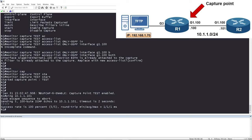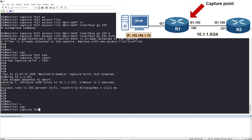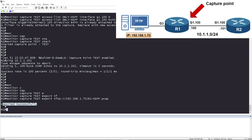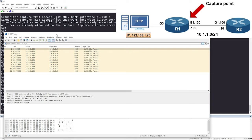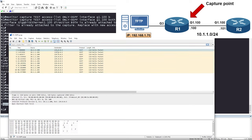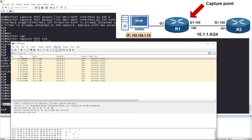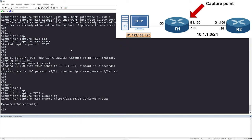Let's generate some traffic — ping 10.1.1.101 from Router 2 and wait a few seconds for OSPF and EIGRP hellos to cross the link. Now export the capture: 'monitor capture test export tftp://192.168.1.70/r1-ospf.pcap'. The capture exported successfully. Opening it in Wireshark, you can see that by combining the access list with the capture we are only seeing OSPF traffic — no pings, no EIGRP. You can drill into the OSPF hello packets and see all the parameter details.